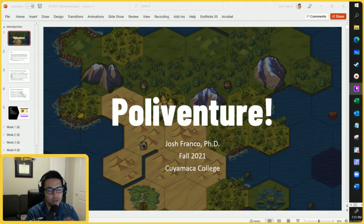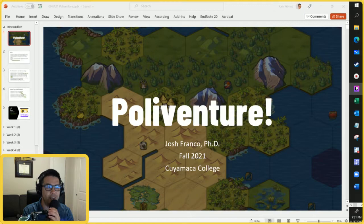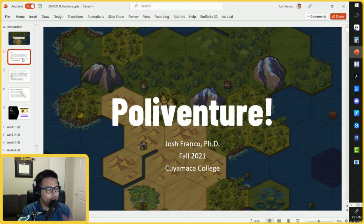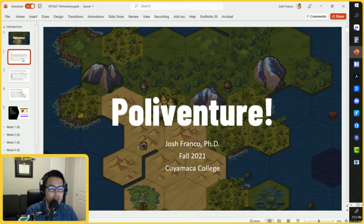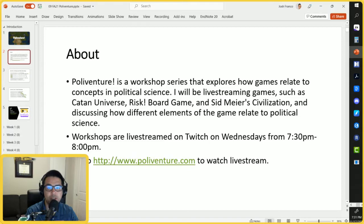Welcome to our workshop on PolyVenture. My name is Dr. Josh Franco. I'm a professor of political science at Cuyumaca College in San Diego County, California. We're in week six, so let me just introduce the workshop a bit and then we'll get into our concept for today, which is network, and then we'll demonstrate it with a game.